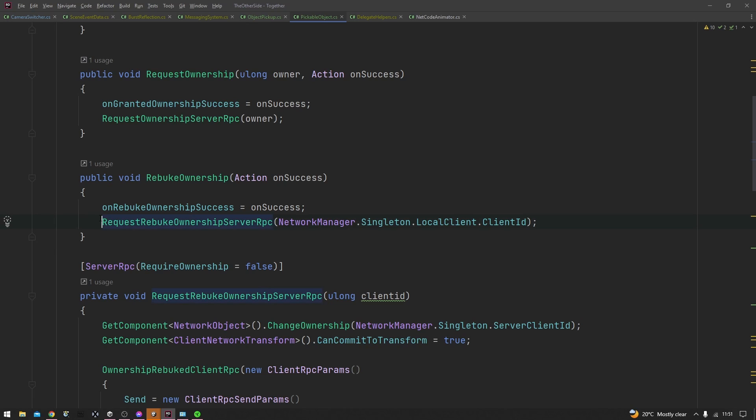And that's pretty much it. If you call this functionality on any client, it will not be called in the client, it will simply be sent over to the server and then the server can call it.